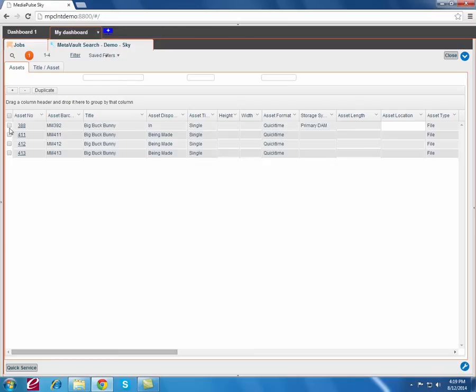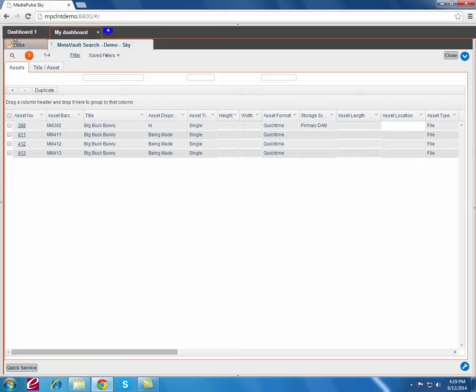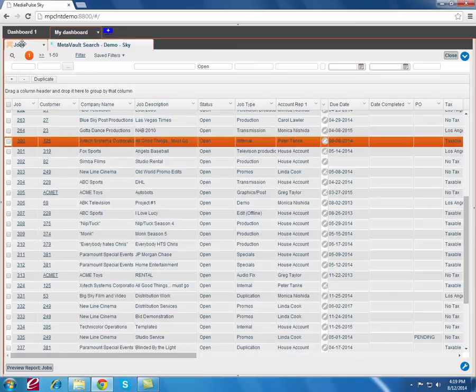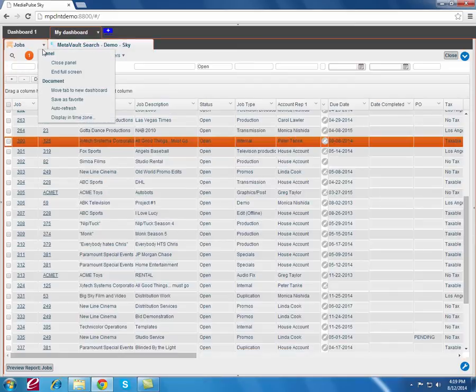Now I can multi-select assets here, call a quick service which automatically might transcode, might watermark in QC and send it to a location, depending on the quick services that I have set up. So let me go ahead and exit out of full screen here.